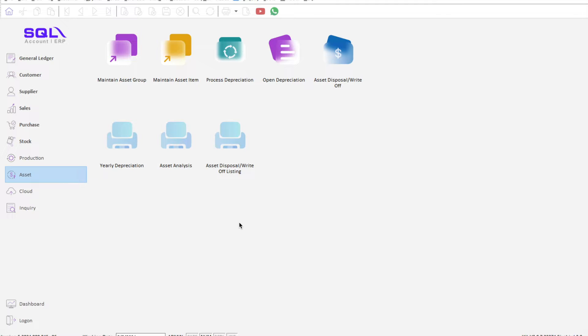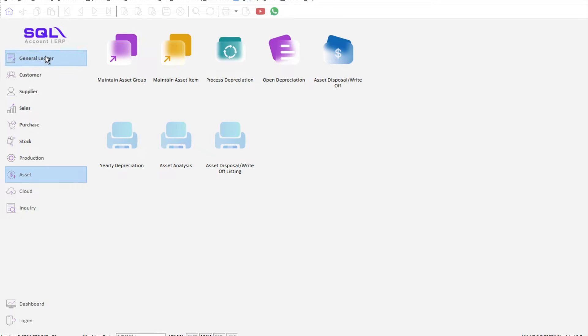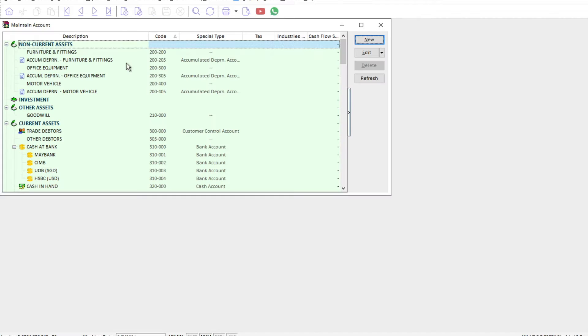Once you activate this module, the first thing you need to do is set up your fixed asset groupings. Before we can do this, we need to come to your general ledger first and go to maintain accounts.